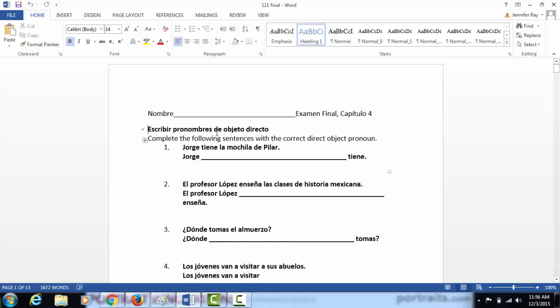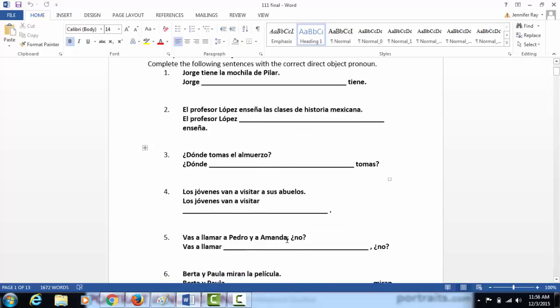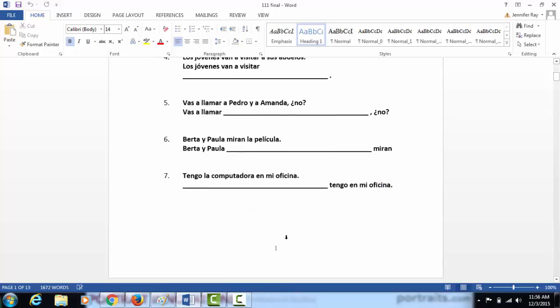You're going to write the direct object pronoun. You'll read the sentence above. You'll decide which of the words out of Jorge tiene la mochila de Pilar is the direct object. Then you'll change it to the direct object pronoun. So you'll change your sentence from Jorge has Pilar's book back to Jorge has it, filling in the blank with the direct object pronoun.